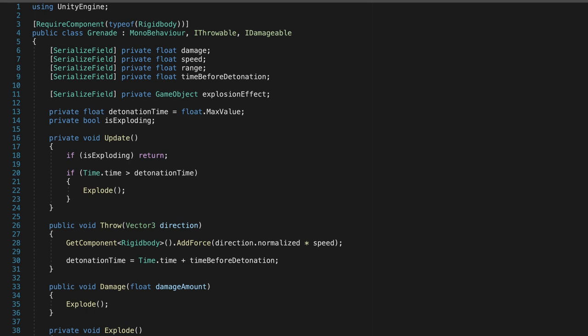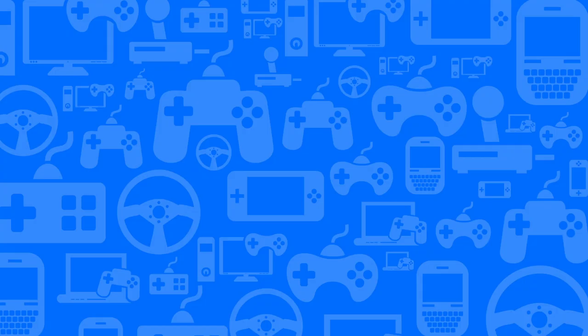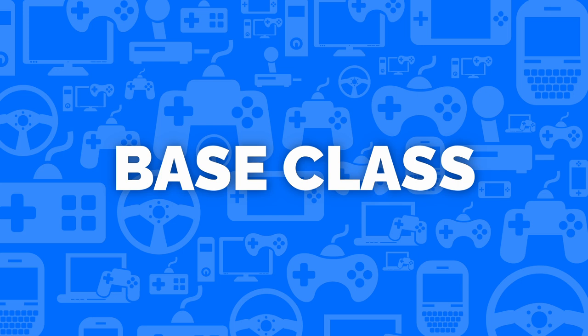A base class wouldn't work here, because not everything you can throw can be damaged, and not everything you can damage can be thrown. This is because a base class defines what a class is, whereas an interface defines what a class does.